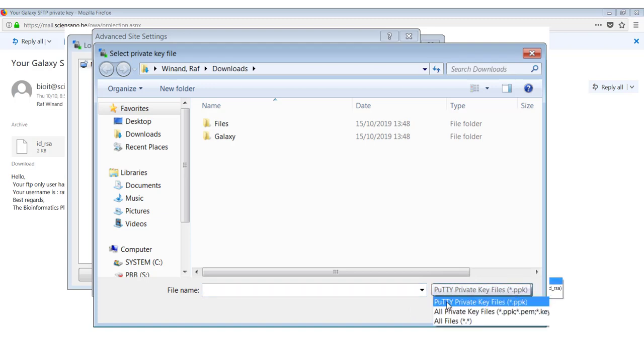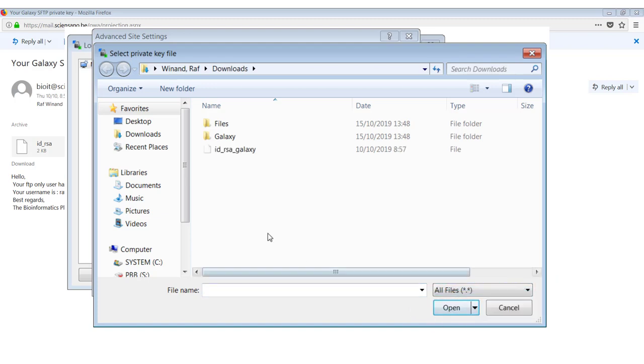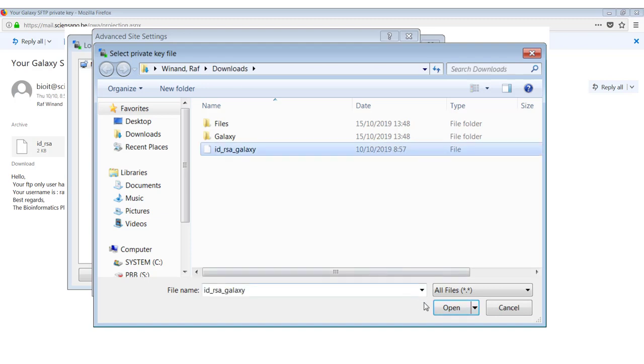So what you have to do is just select all files. And you see here, I called my key ID underscore RSA underscore Galaxy just to know what this key is for. Makes it easier for me to remember what the key is for. So you just select the key file that you saved.